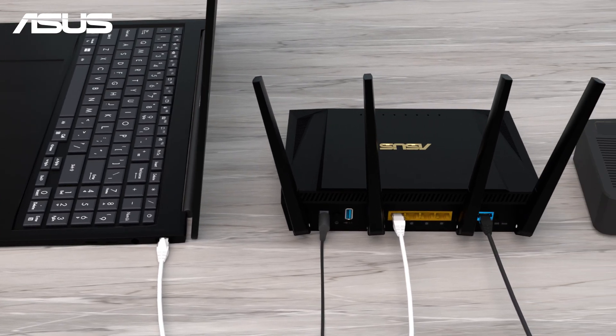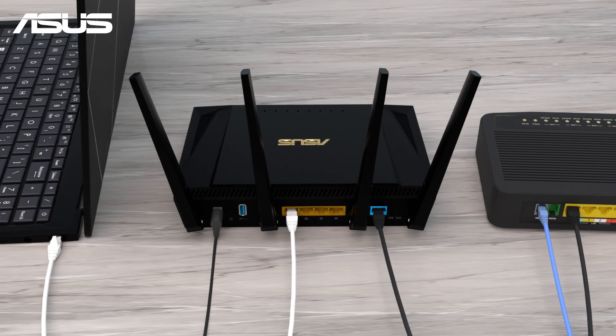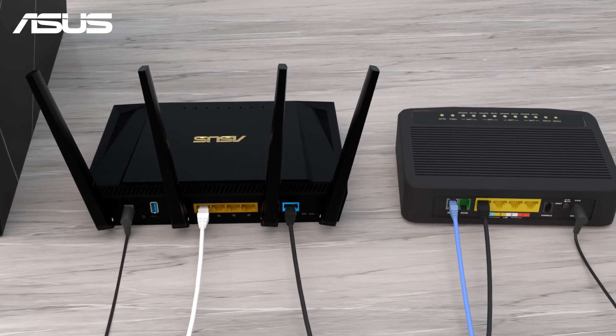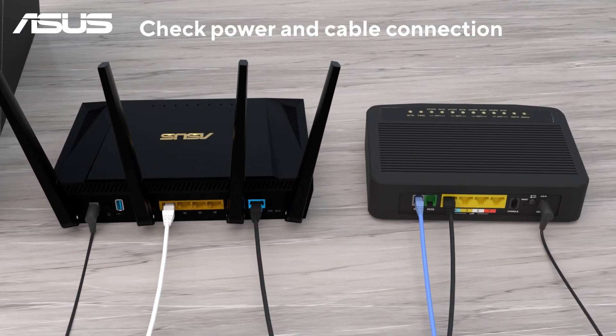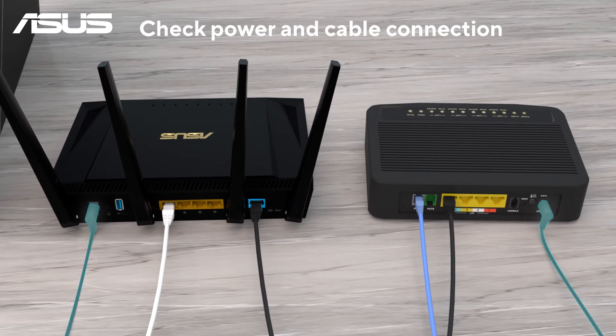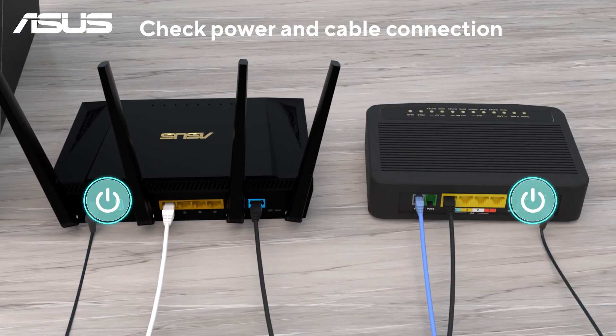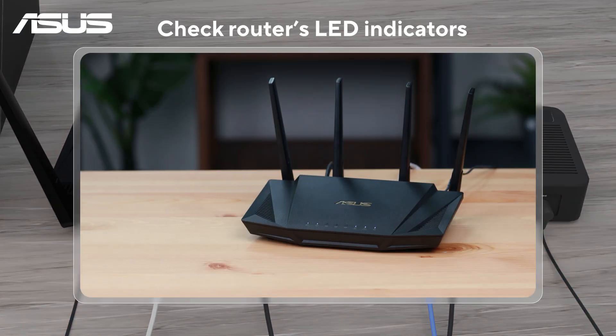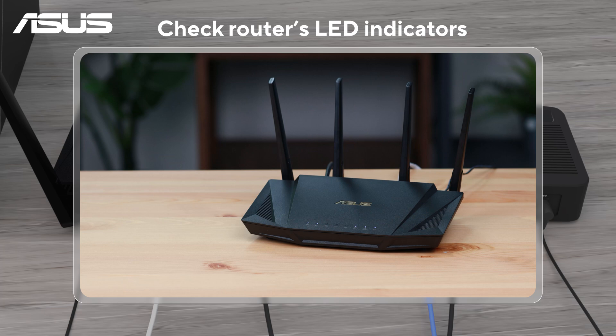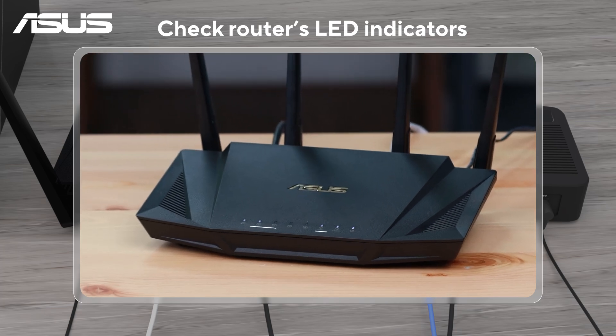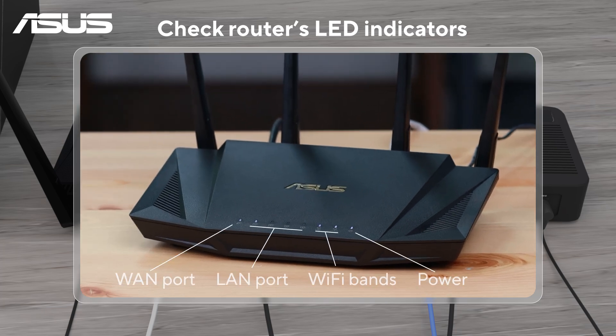Make sure the modem and router are correctly connected and powered on. Check the router's LED lights are on and stable, including the power light, WAN port, LAN port, and Wi-Fi indicators.